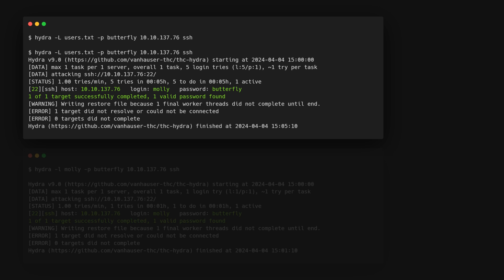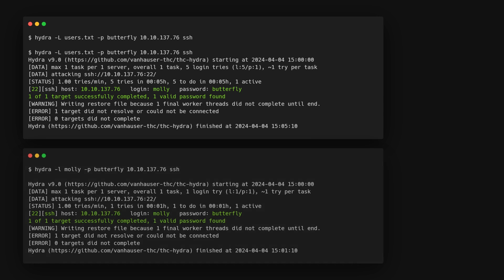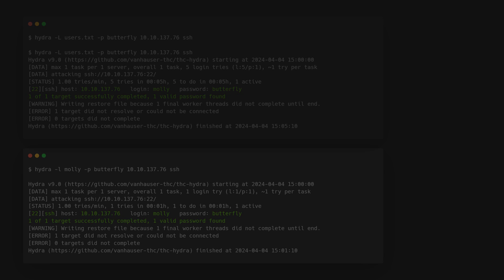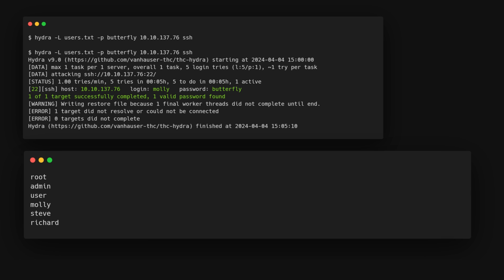Notice that we've used the flag -L instead of -l. Lowercase l is for a single username, while capital L is for a list of usernames. If any of the users match with the given password, we'll get a similar result to this output.